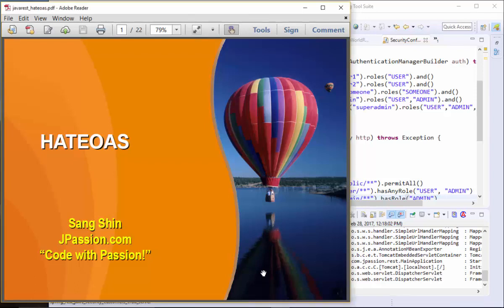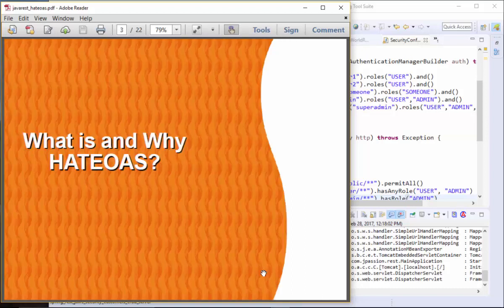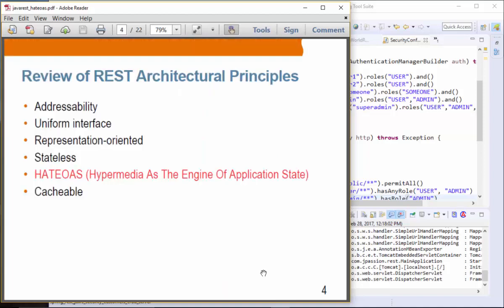HATEOAS. In this presentation, we are going to learn what HATEOAS is and why you want to use it. We'll cover the concept of logical link relationship definitions from W3C, what kind of HATEOAS support exists in JAX-RS, and how we can embed links in the response body as well as in the link response header. HATEOAS stands for Hypermedia as the Engine of Application State.